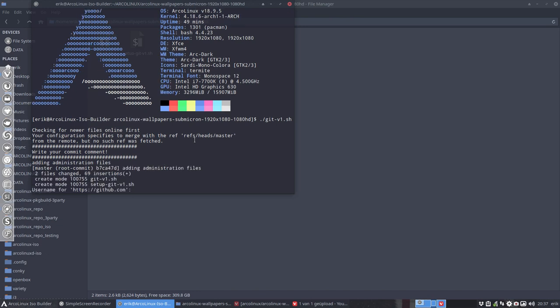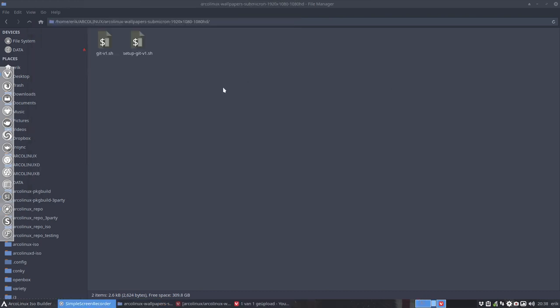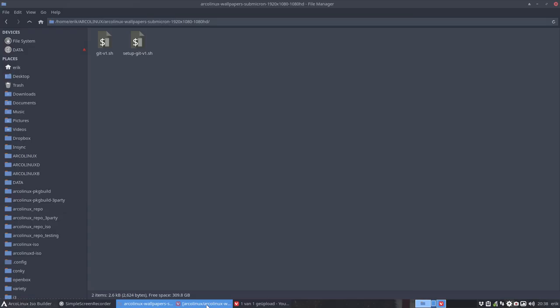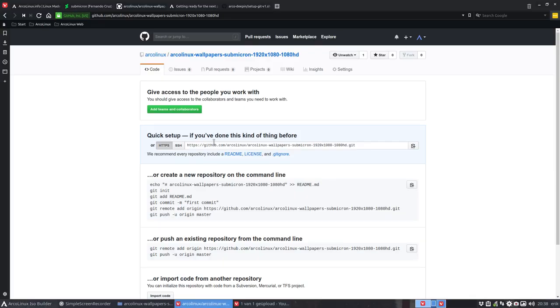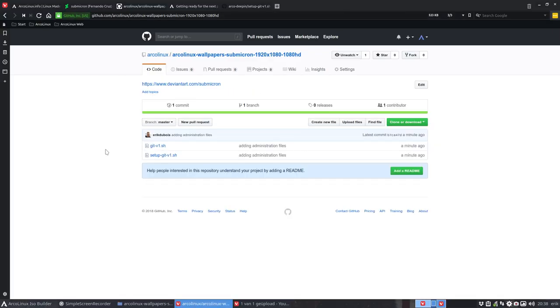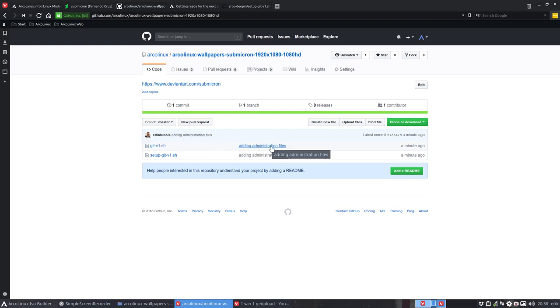Okay, then I have to pause the video here to be sure that the username and passwords are not known of course. Okay, everything is pushed. I closed the terminal and I'm going to refresh it now. And what happens is that Eric Dubois, adding administration files.